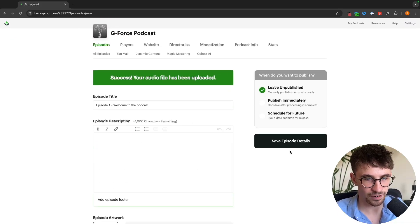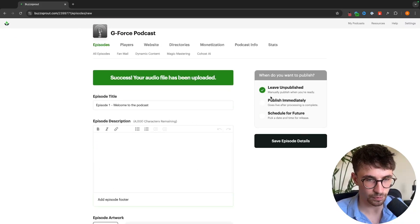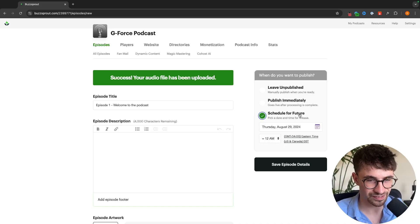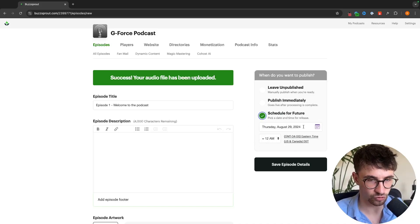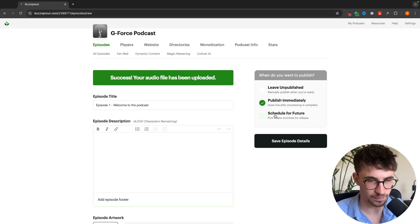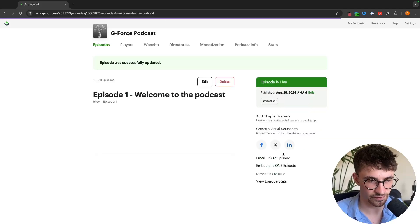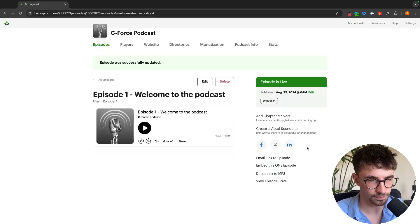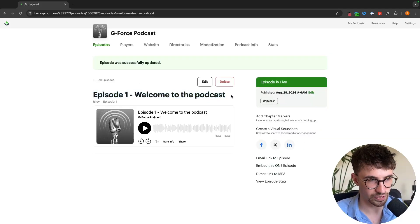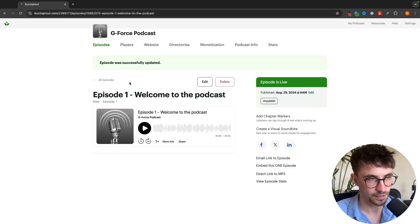Once we have all of this we can either leave this unpublished, publish this immediately, or set a schedule date for when we want to send this podcast out. I'm going to publish this immediately and then click on save episode details and just like that we now have episode one right here and the first episode of the podcast.